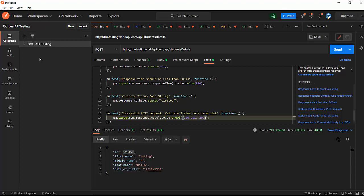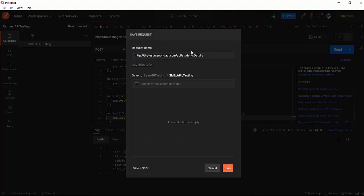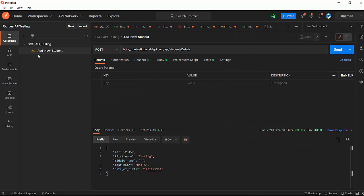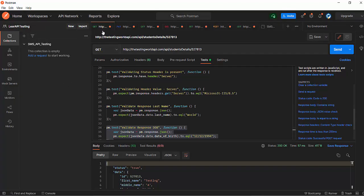You can simply go to a particular tab, click Save As, select where you want to save, select this collection, give it the name 'Add New Student', and save it. You will notice one request has been added directly inside the collection. But that is not a good approach, because if we save all the requests directly inside the collection we cannot distribute them in the form of test cases. So I am just going to remove it. But as you remove it from there, it is not showing here anymore.